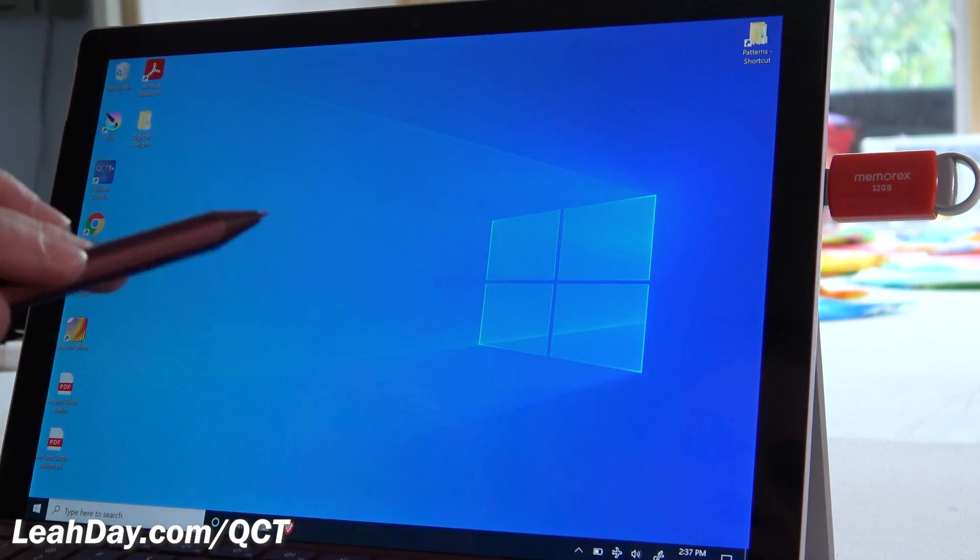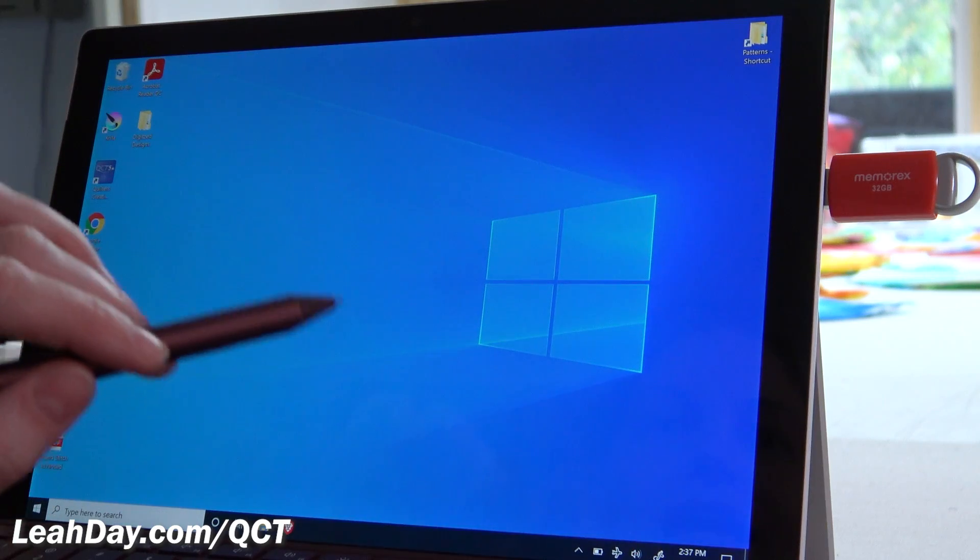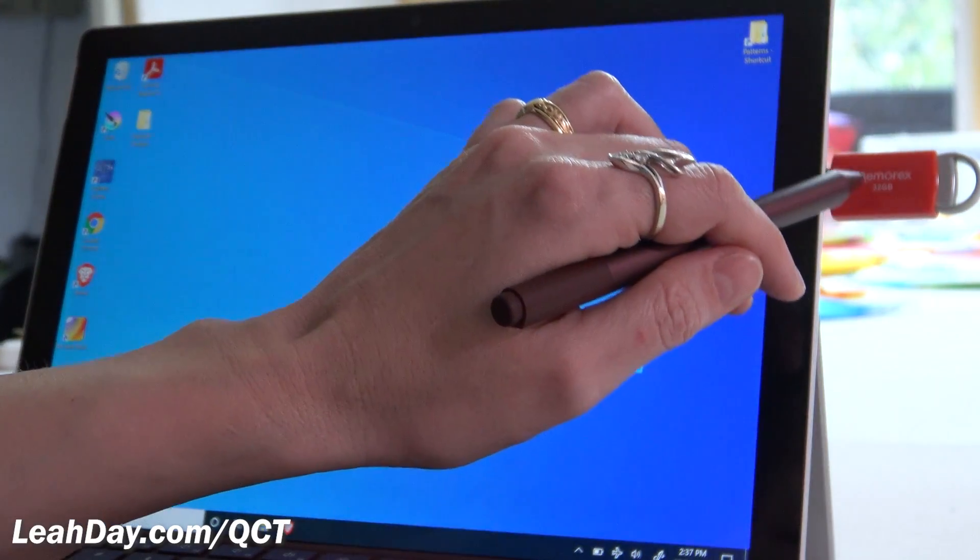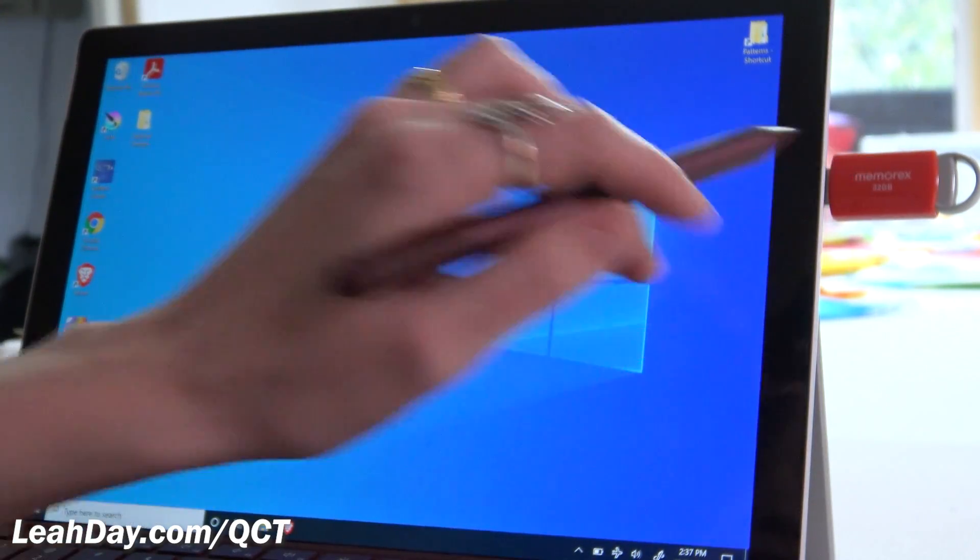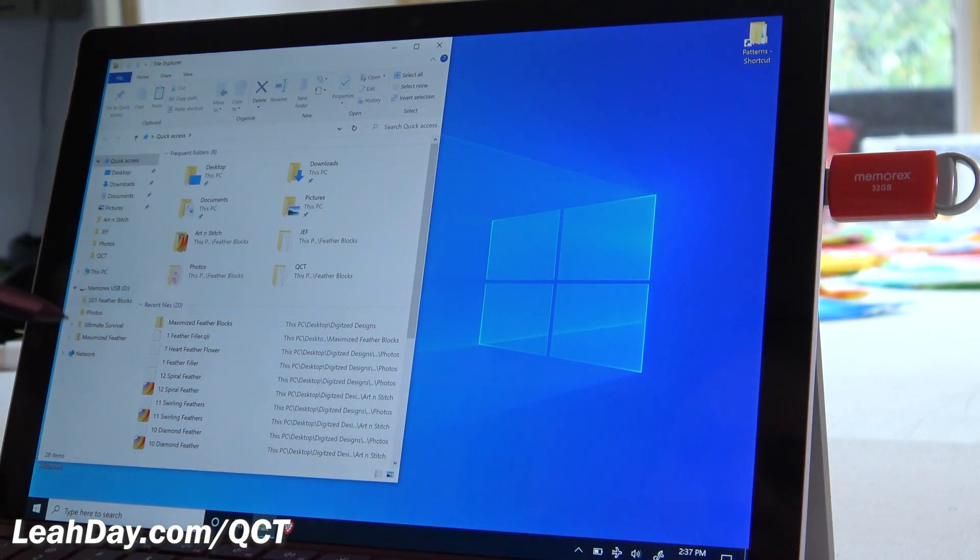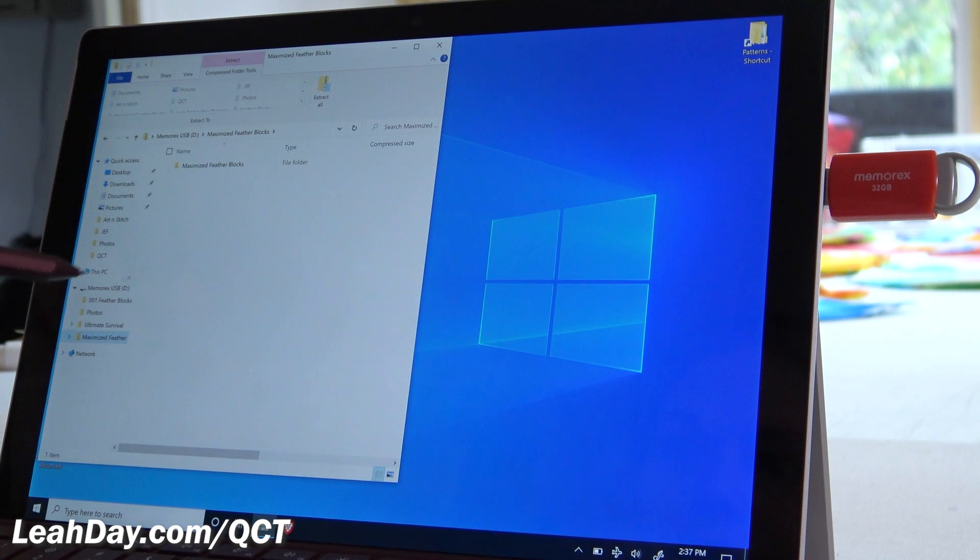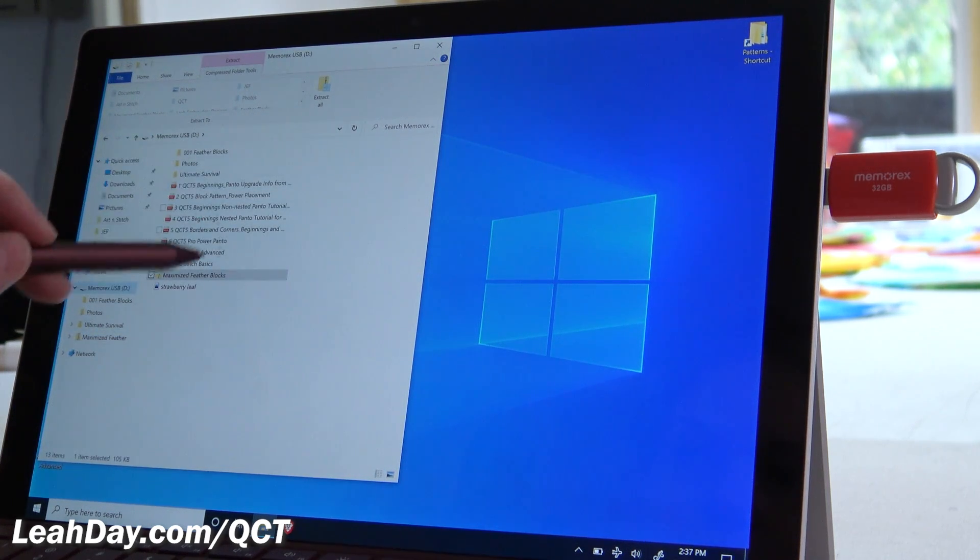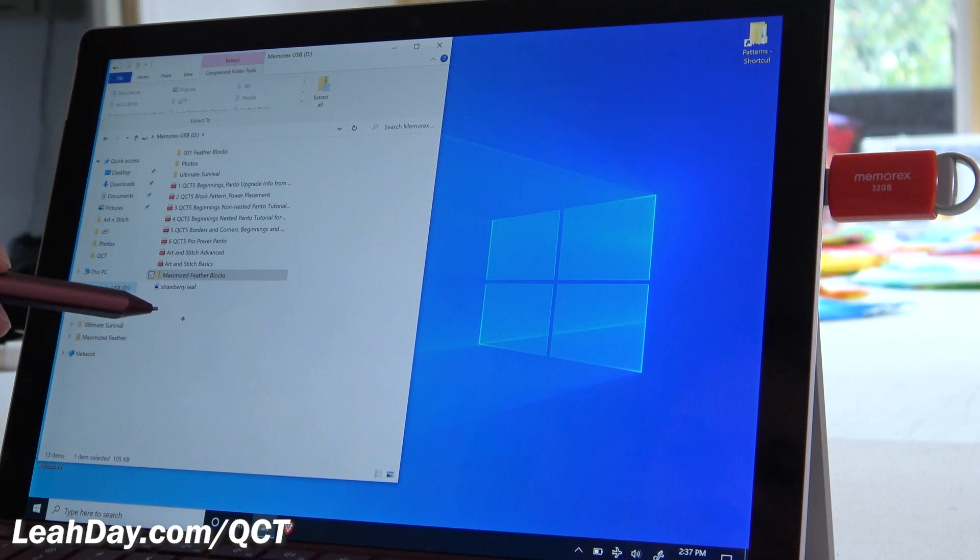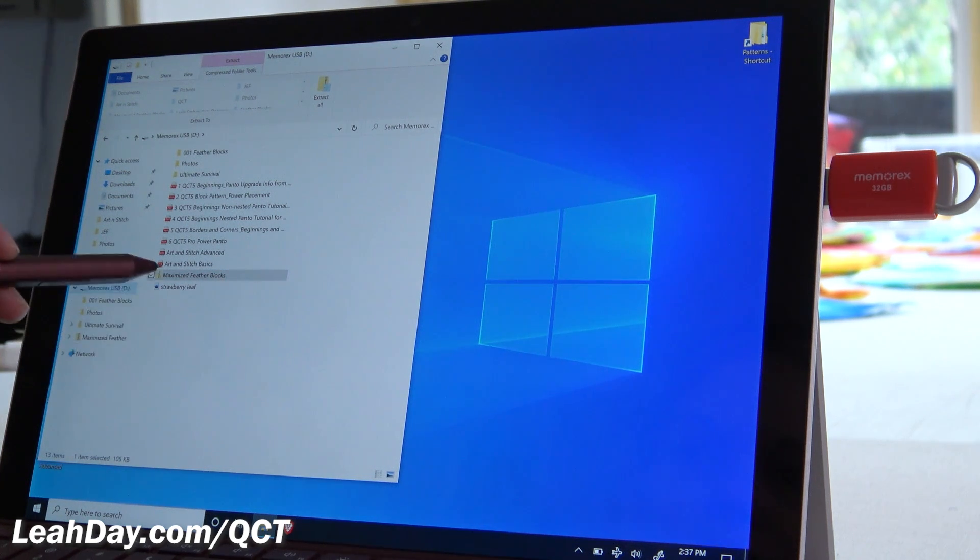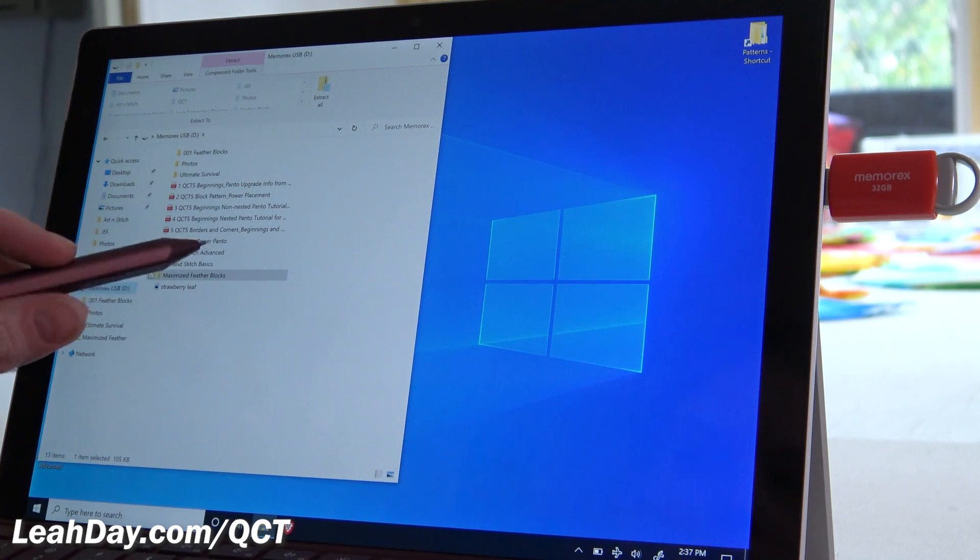So the first thing is to purchase your designs and download them. I like to download them onto a little flash drive like this. So I already have my compressed zip folder on this little flash drive here. Let's go into the flash drive. So here you can see all the different folders and files that I have on this flash drive, and here I have a zipped file of maximized feather blocks.